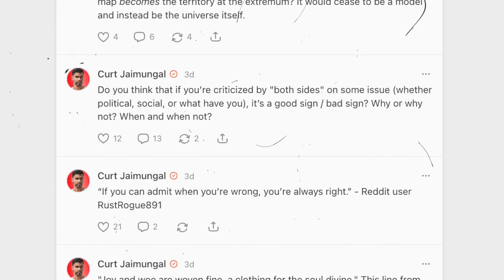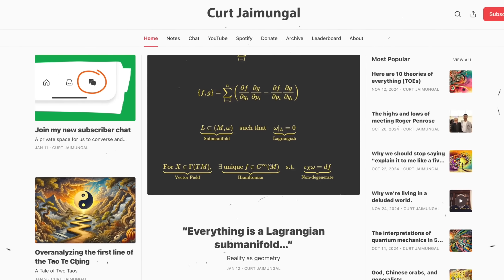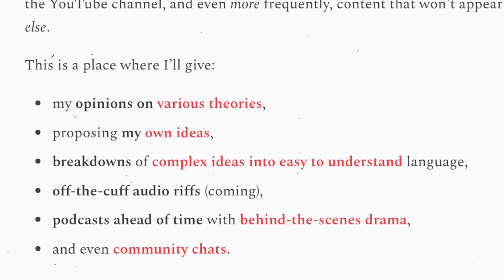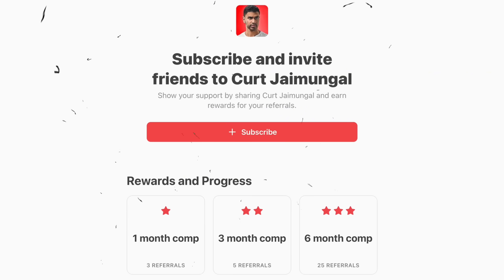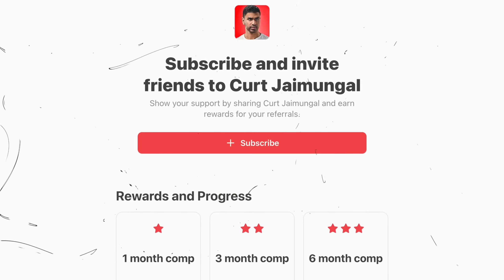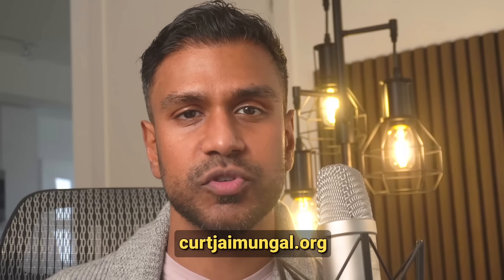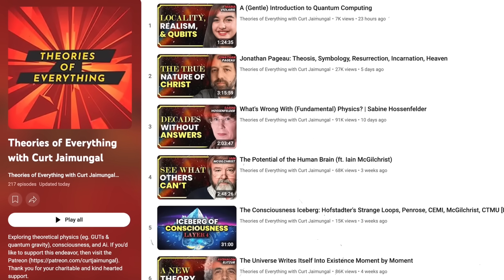If you're hungry for deeper dives into physics, AI, consciousness, and philosophy, along with personal reflections, you'll find it all on my Substack. Subscribers get first access to new episodes and posts, behind-the-scenes insights, and the chance to be part of a thriving community. By joining, you'll directly be supporting my work and helping keep these conversations at the cutting edge. Click the link on screen, hit subscribe, and let's keep pushing the boundaries of knowledge together.